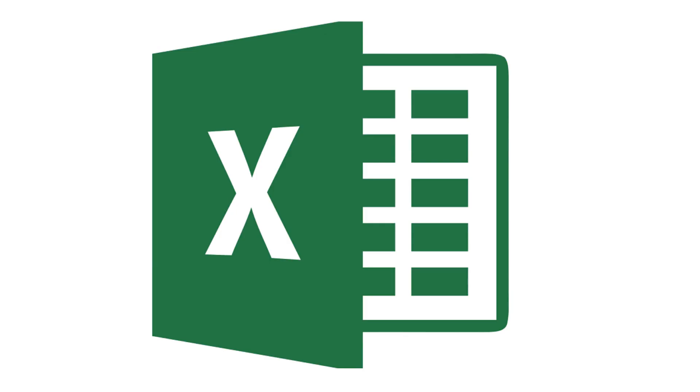If you've ever used Microsoft Excel for gathering information through a form or a survey, you know that it can be difficult to control what people enter. One option for controlling the information people enter is to create dropdown lists that limit people to choosing from a list of options you provide.